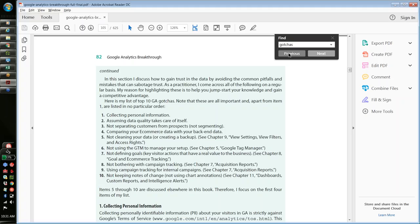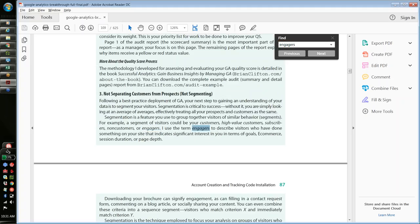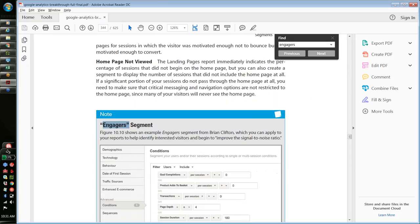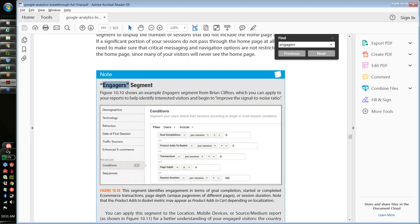We have Brian's engager segment in the book as well. Let's talk about the engager segment and the importance of segmentation in general.